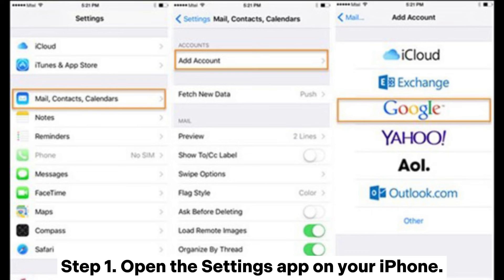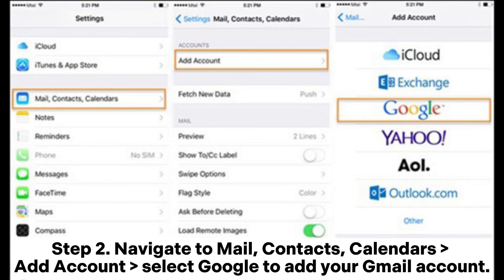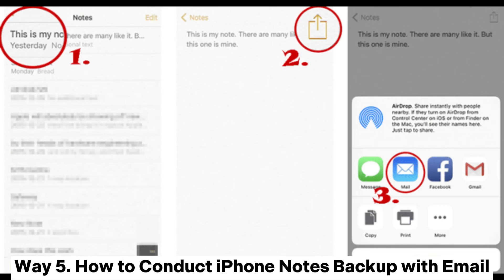Way four: how to back up iPhone notes to Gmail. Step one: open the Settings app on your iPhone. Step two: navigate to Mail, Contacts, Calendars, then Add Account and select Google to add your Gmail account. Step three: turn on the Notes option. Your notes will then be uploaded to your Google account.